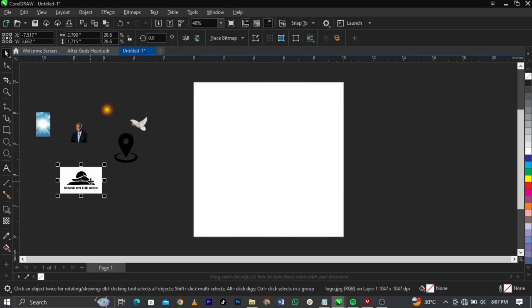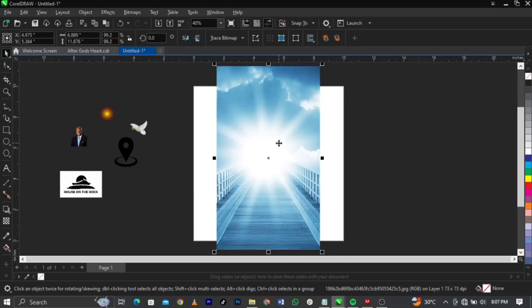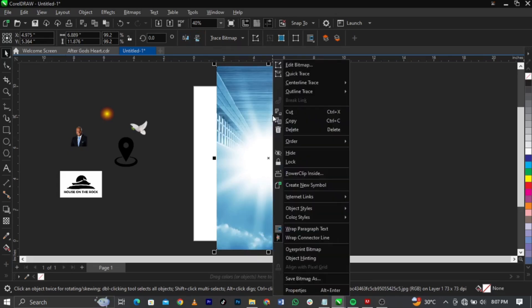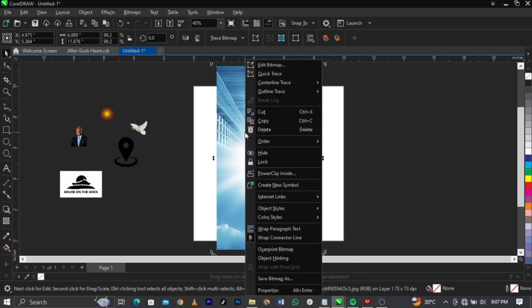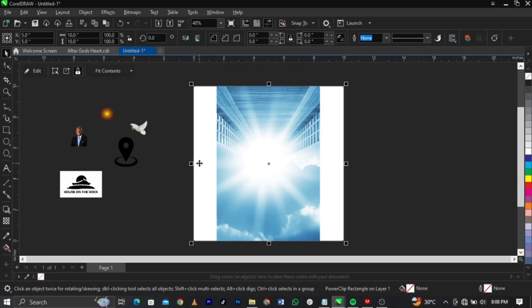Like I said, this design will be very simple and direct. The next thing we're going to do is bring in this background — I'm going to scale it up right here. Now I'm going to use the Mirror tool — this is where your Mirror tool is — we have up, down, left and right. We're going to use the up one to flip this, then right-click on the background and select Power Clip, then use this arrow to power clip it into the frame.